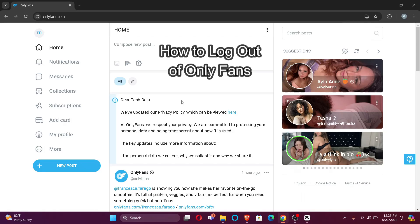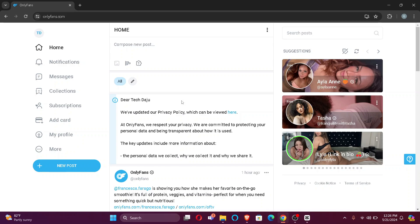Hi guys, welcome back to our channel Beginner's Guide. In today's video I'm going to show you how to log out of your OnlyFans account. So without further ado, let's jump right into the video.